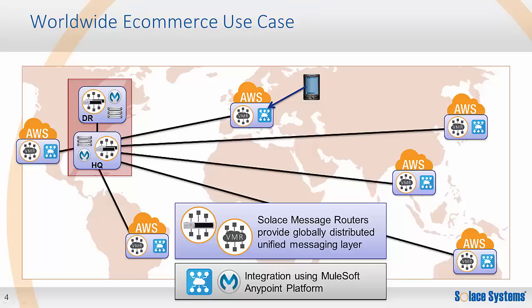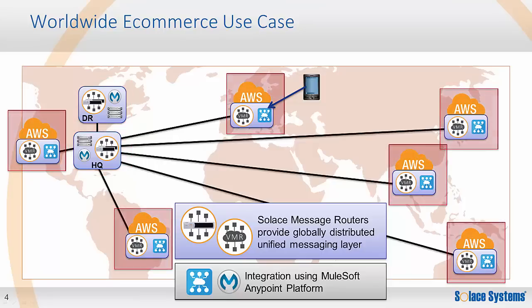Here I've shown the main data center and DR site using Solace message router appliances for scale and performance. For smaller applications without the global scale, the main data centers could use Solace VMRs. The right Solace message router can be chosen depending on the requirements of each use case. The Solace VMR is used in the AWS cloud since a software message router is required in the public cloud.